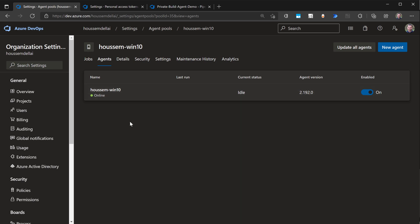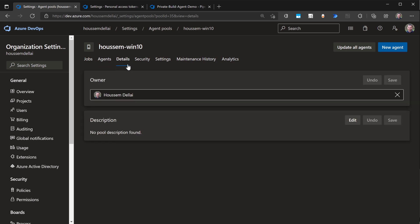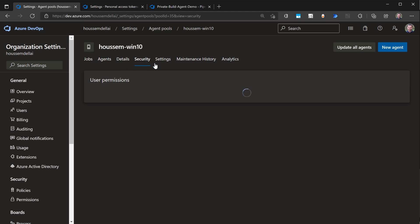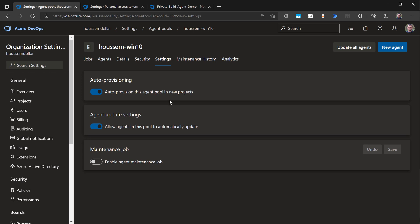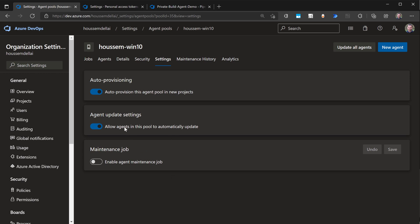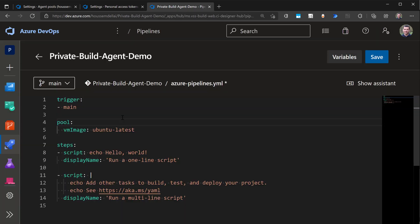Before I show you that, if you go to details and security, you'll get some additional information about the user permissions. And if you go to settings, you'll be able to run maintenance jobs or update and upgrade your agents if you want to.